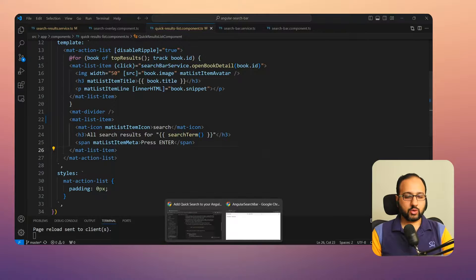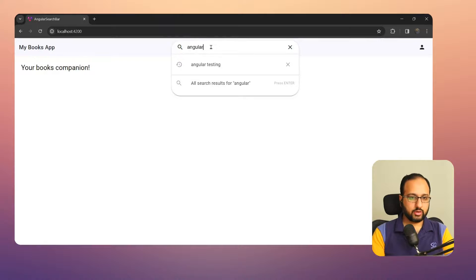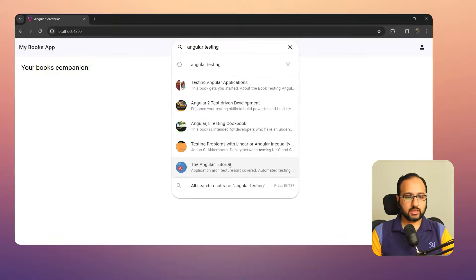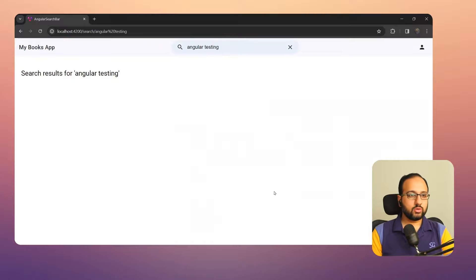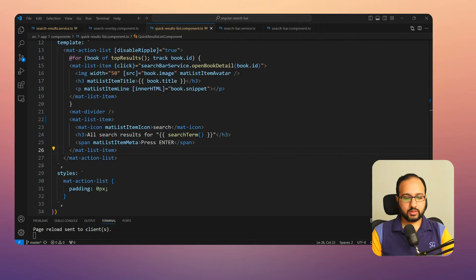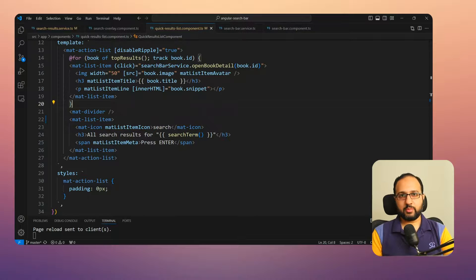Saving and testing again for 'Angular testing', we can see the item at the bottom saying 'All search results for Angular testing — press Enter', which navigates to the search results page. And that's it — you've enabled quick search for your app, making your users happier and their work faster.